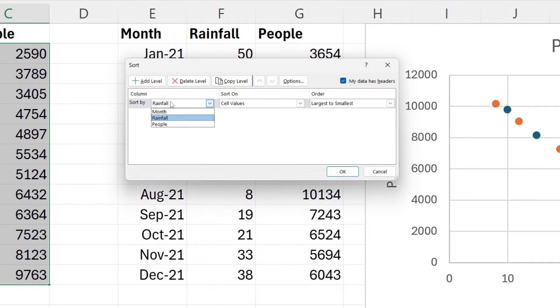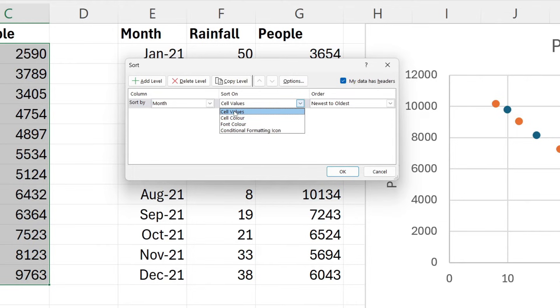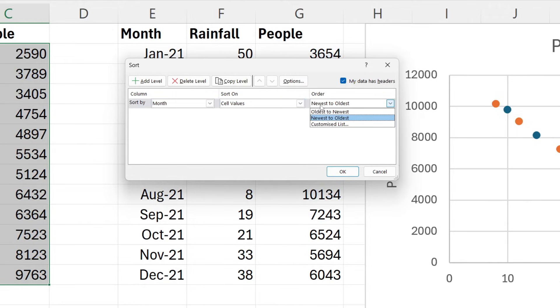Then you want to select how you want to sort it. We'll do Cell Values, and you can then choose the order. So in this case, I want to do oldest to newest because I want the oldest month to be at the top, aka January.